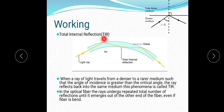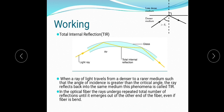This is called Total Internal Reflection, or TIR. In the optical fiber, the rays undergo repeated total internal reflections until they emerge out of the other end of the fiber, even if the fiber is bent. The reflection keeps happening repeatedly through the cable. So this is the working of the optical fiber cable — it is based on Total Internal Reflection.